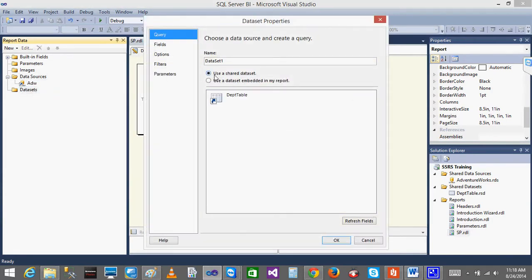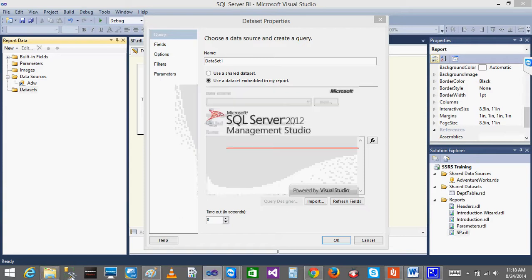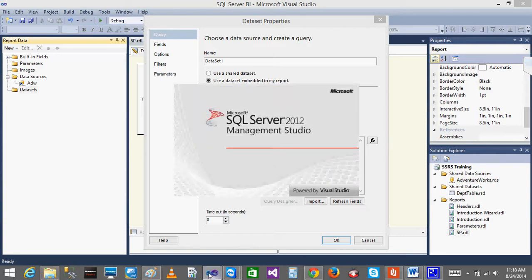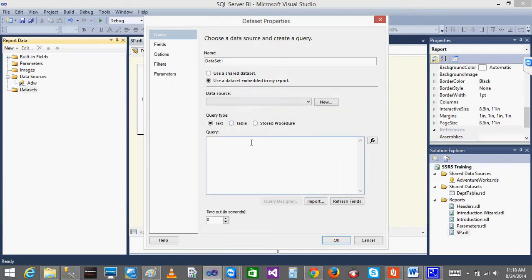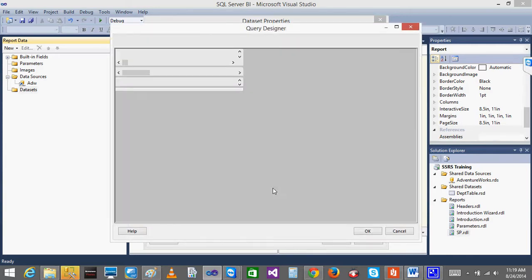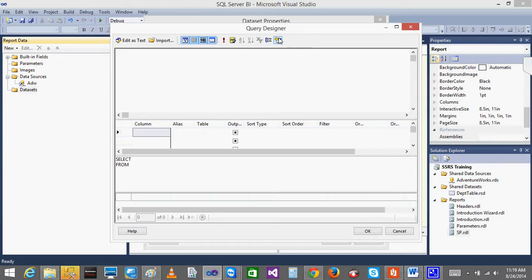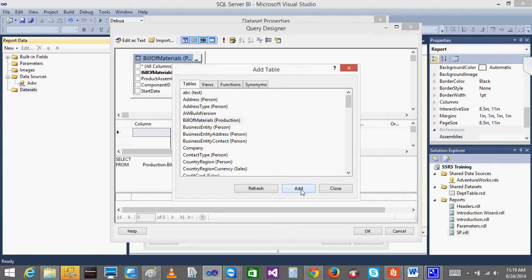Now let us say we want to run some query. Previously what we have seen, we have seen a simple thing - I am opening a database. So until then, we go to the reports and we can directly go and select the data source which we have, and click on the Query Designer. In the Query Designer, I can click on this - I want to select some table. Let us say I want to select some Bill of Materials. Add it, close.